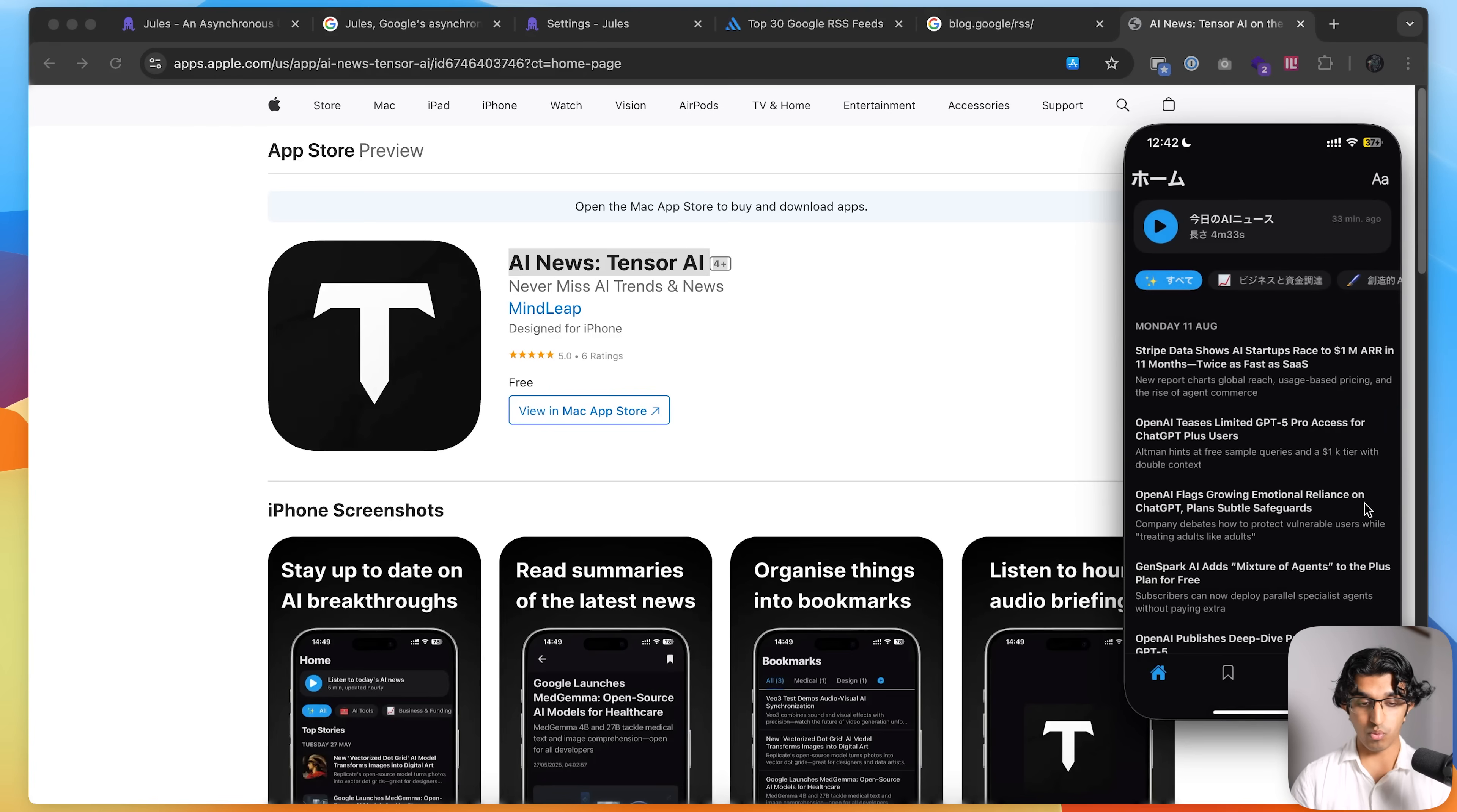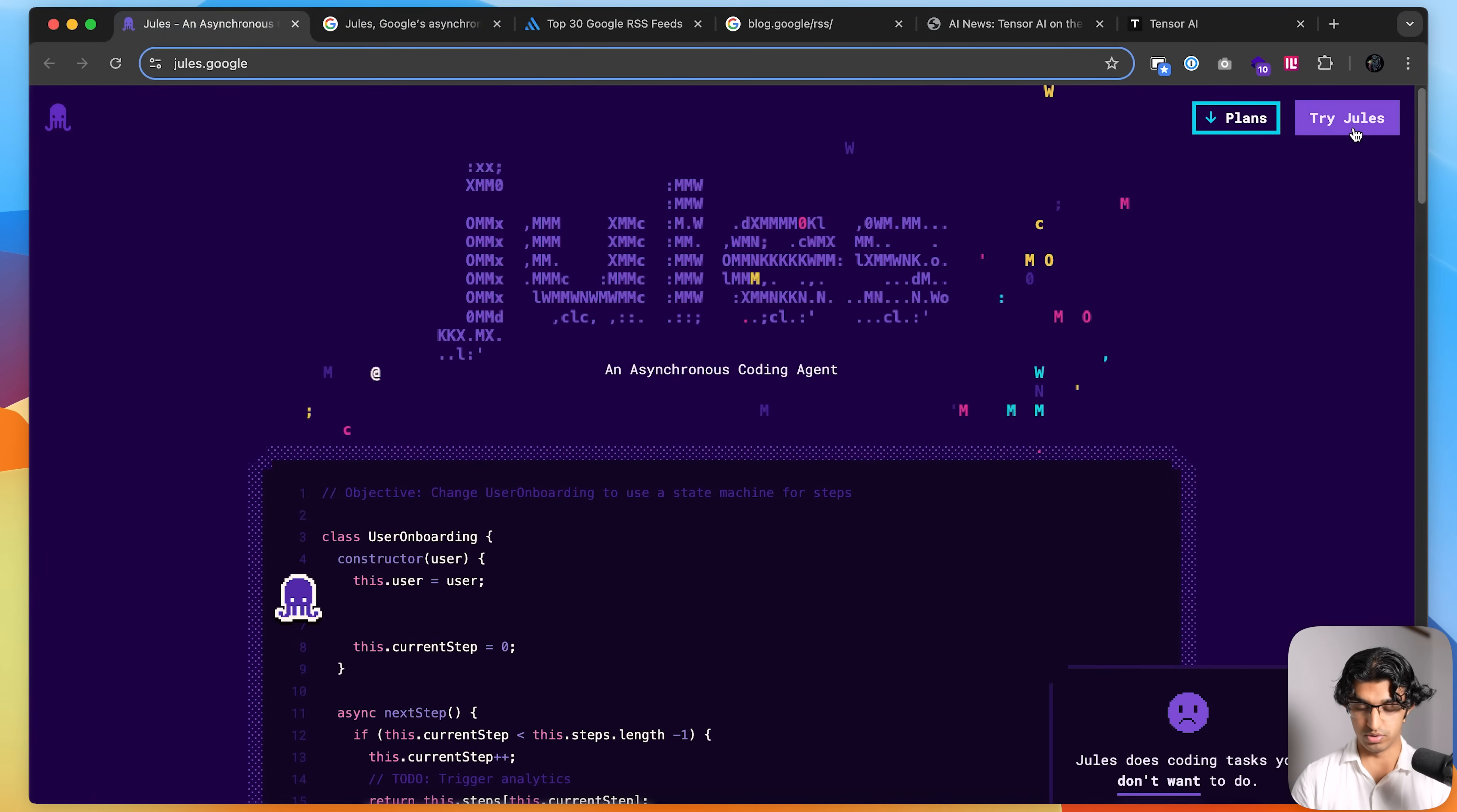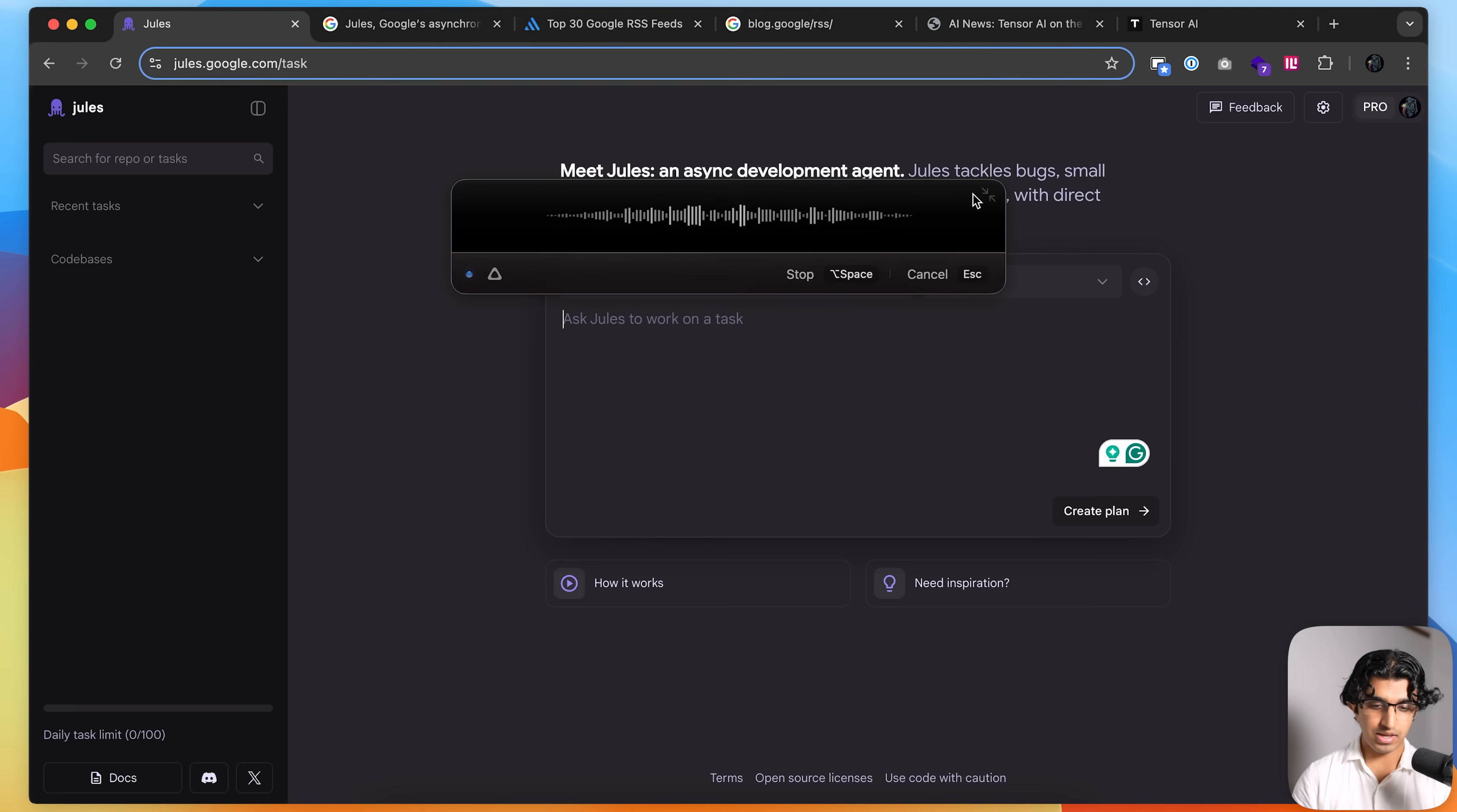So what I want to do with Jules is I want to translate the landing page for the app into Japanese. And then I'm going to have it do some more complicated tasks, like adding RSS feeds and so forth. So basically, starting out, we're going to go to Jules over here, press try Jules. And then I'm going to link it to my GitHub. So I'm going to connect it to my GitHub account. And now I selected the relevant repo. So I'm going to start out with a simpler task.